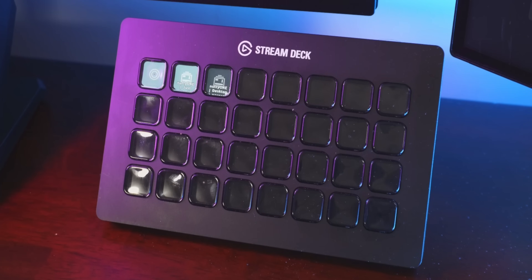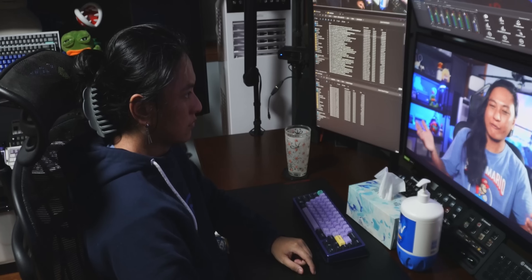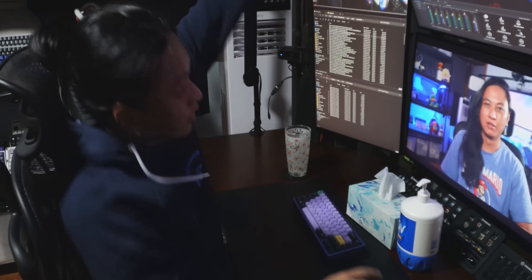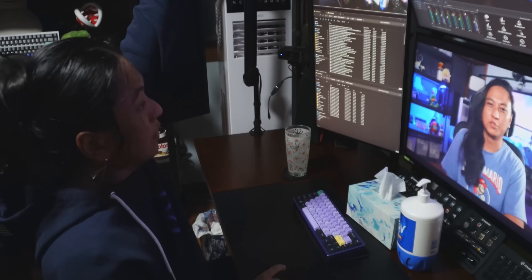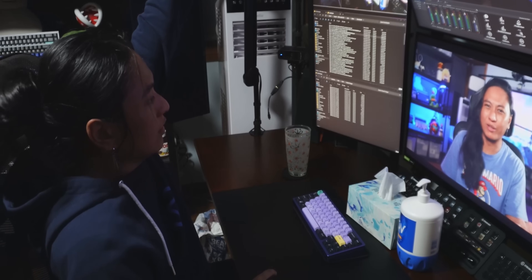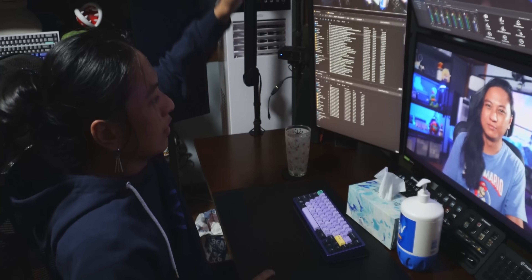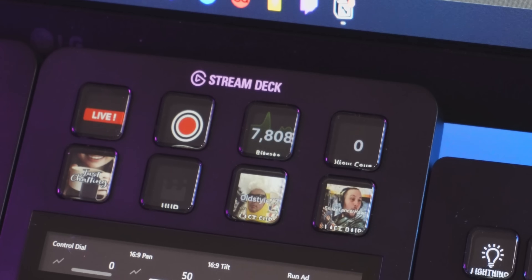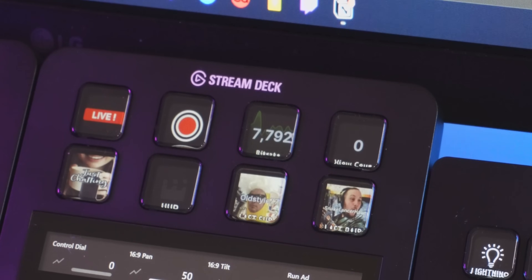Hands up if you bought a Stream Deck, added like five buttons, and then ran out of ideas for what to put on the rest of them. Today I'm going to show you five unique ideas for your Stream Deck that I'm pretty sure you haven't seen before, because I Google this stuff all the time and haven't seen any YouTube videos talking about this kind of stuff.